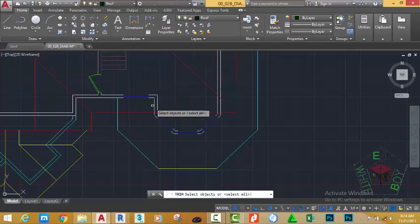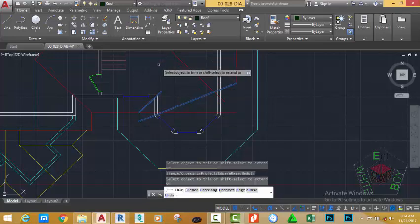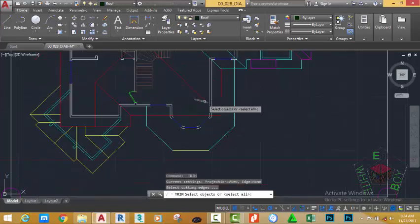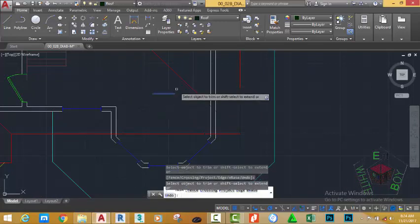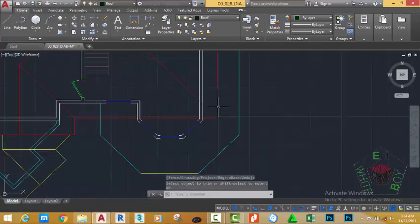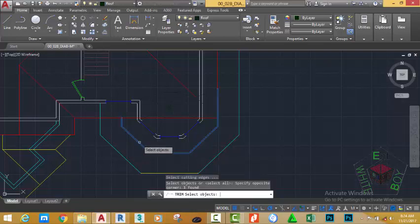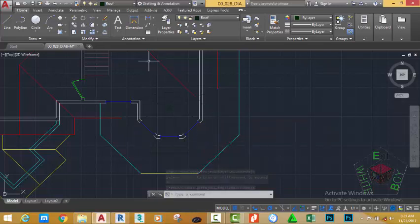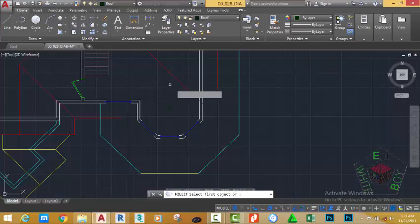Select the Trim command, select this line and this line, press Enter, trim off this polygon. Press Enter to end the command. Press Enter to start the Trim command again, select this line, press Enter, click to trim off this line, press Escape. Go to the Home tab, Modify panel, select the Fillet command, type M on your keyboard and press Enter.